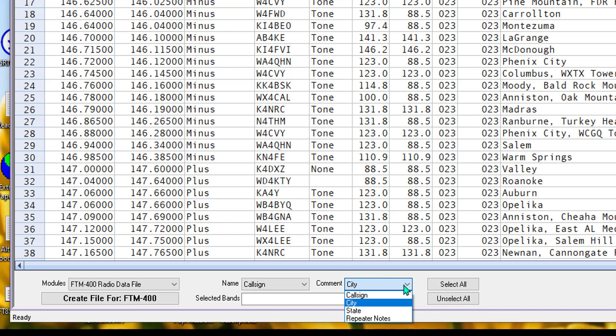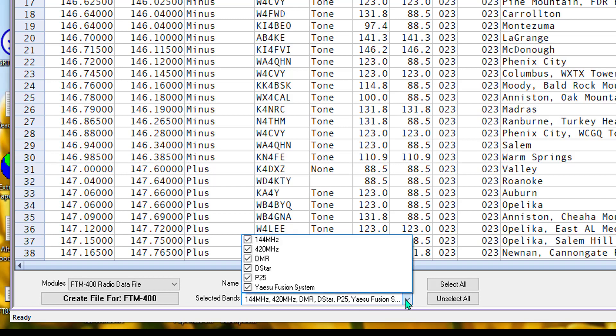Here again, I have the choice of call sign, state, and repeater notes, and I want city, and I'm going to show you why here in just a minute. Selected bands is important. I could search through this list for things that I can't use, one at a time, and that'd be fairly tedious.